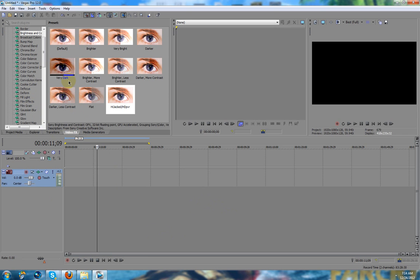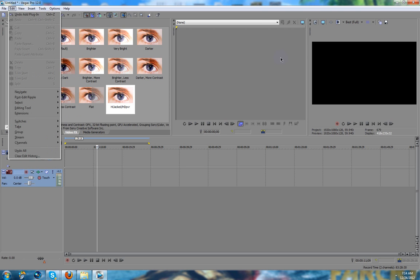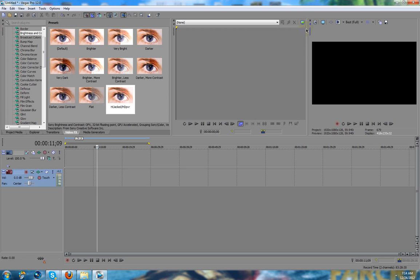10, 11, and 12 I'd say, but this particular tip I'm showing you is for Sony Vegas Pro 12.